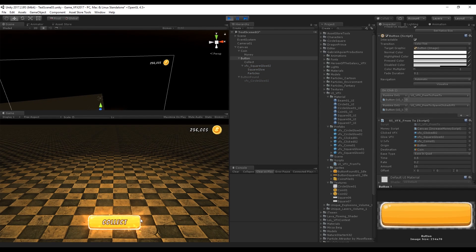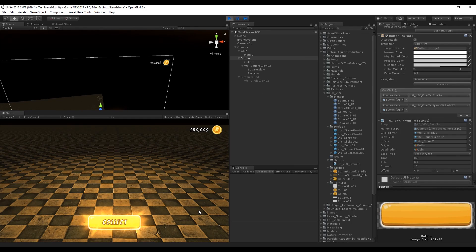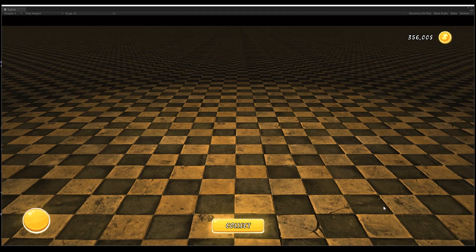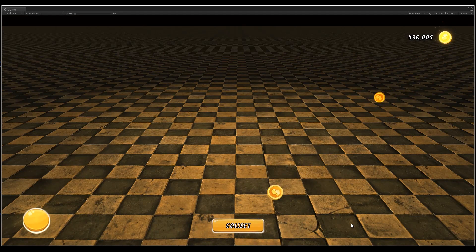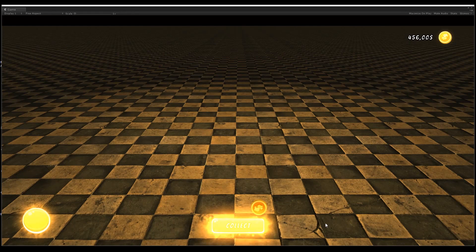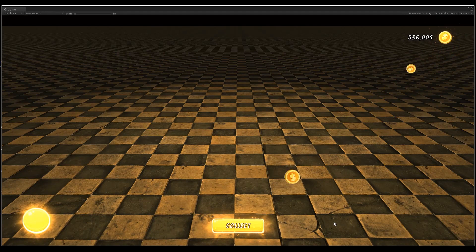Let's see this in action. Press Play — as soon as I click it we have the click effect and the coins spawning and going to the coin icon. You can do a bunch of stuff with this UI visual effect. I've created a package with some cool effects available on my Patreon — link in the description. Thanks to all the patrons who have been supporting me. I hope you enjoyed this tutorial — thanks for watching and see you in the next video.